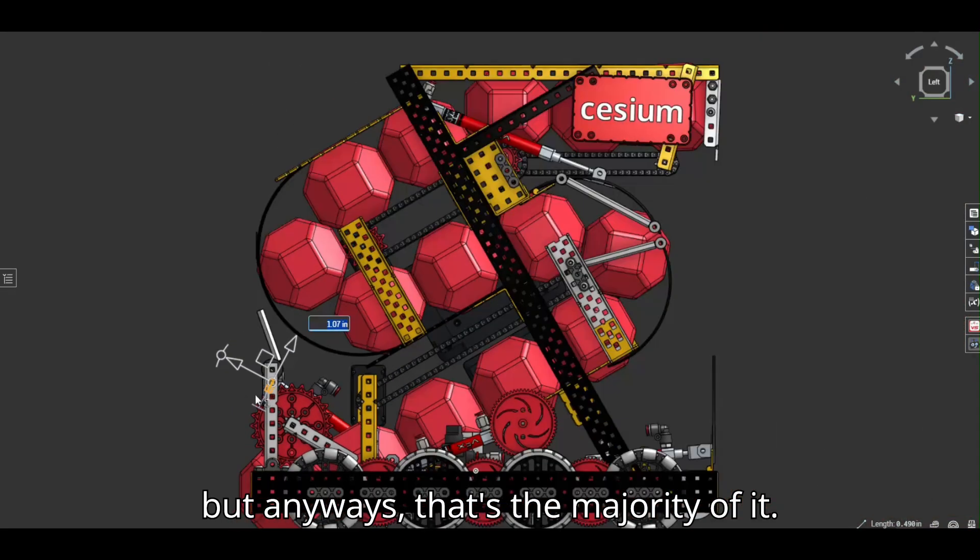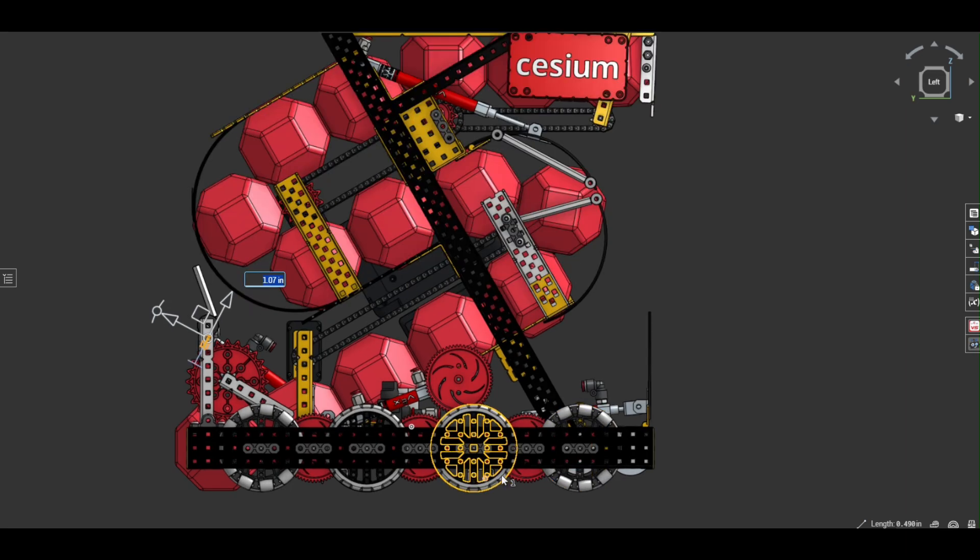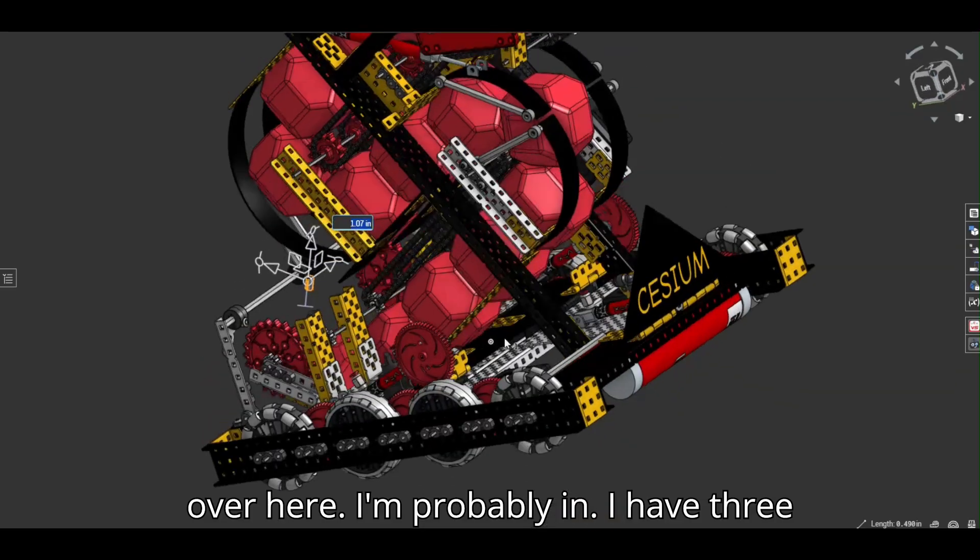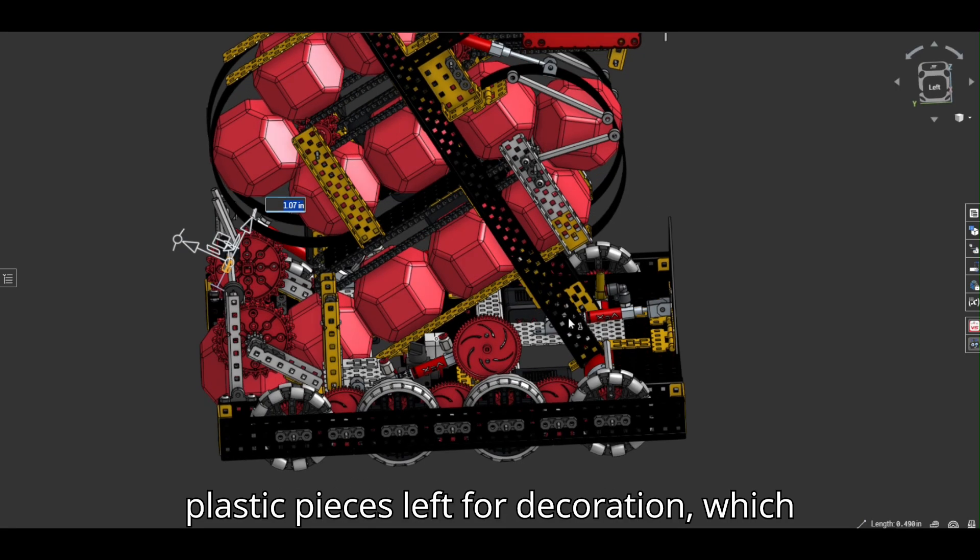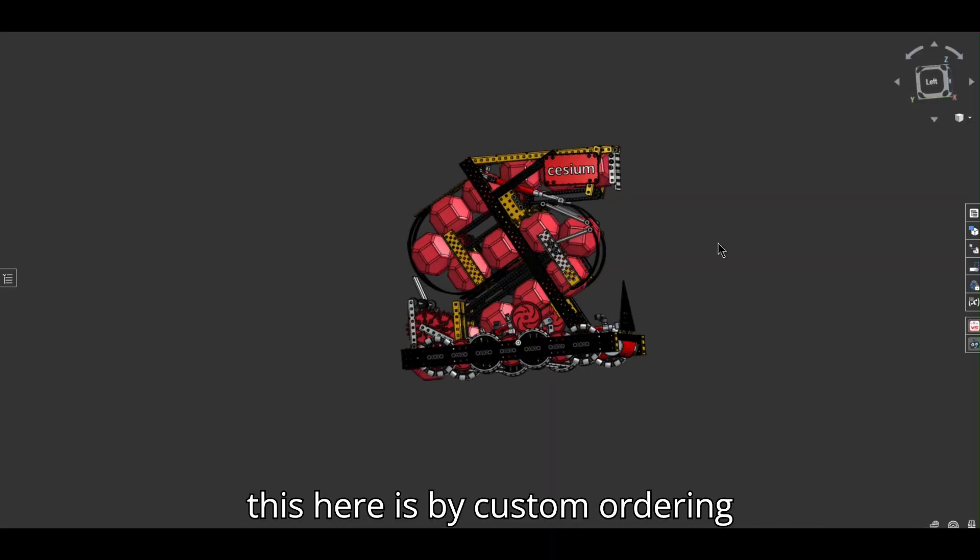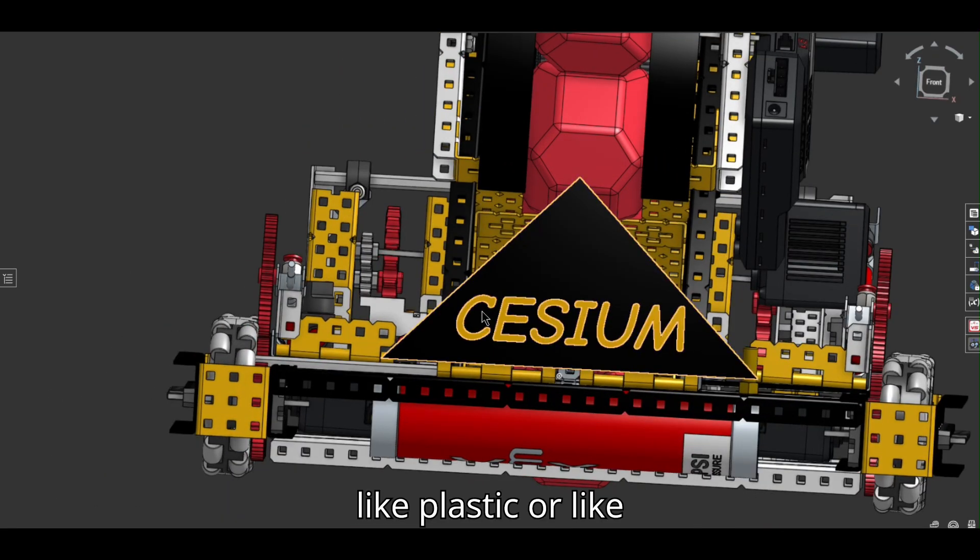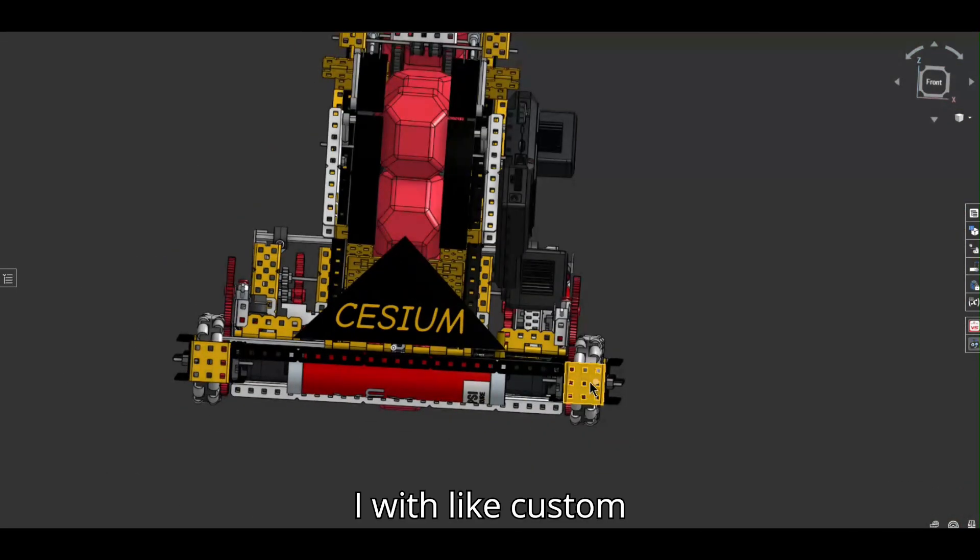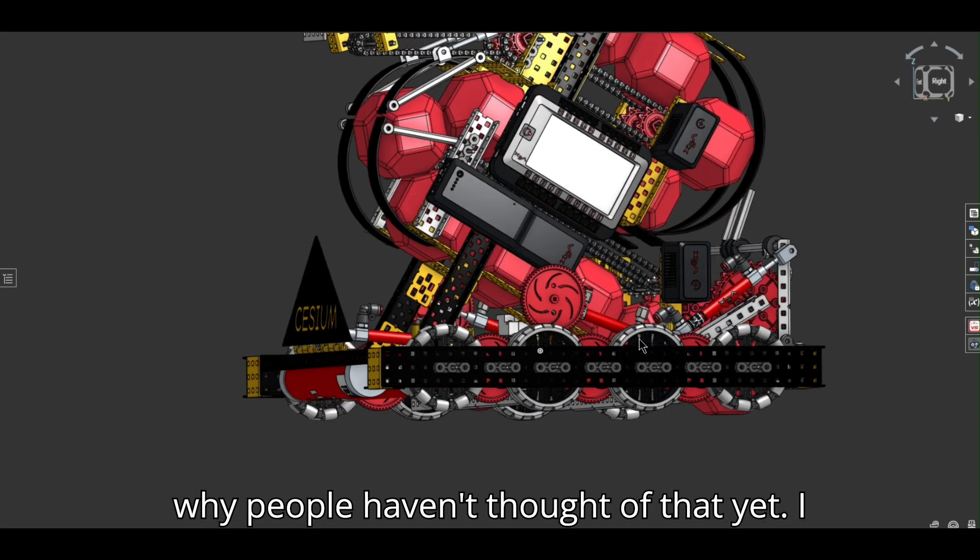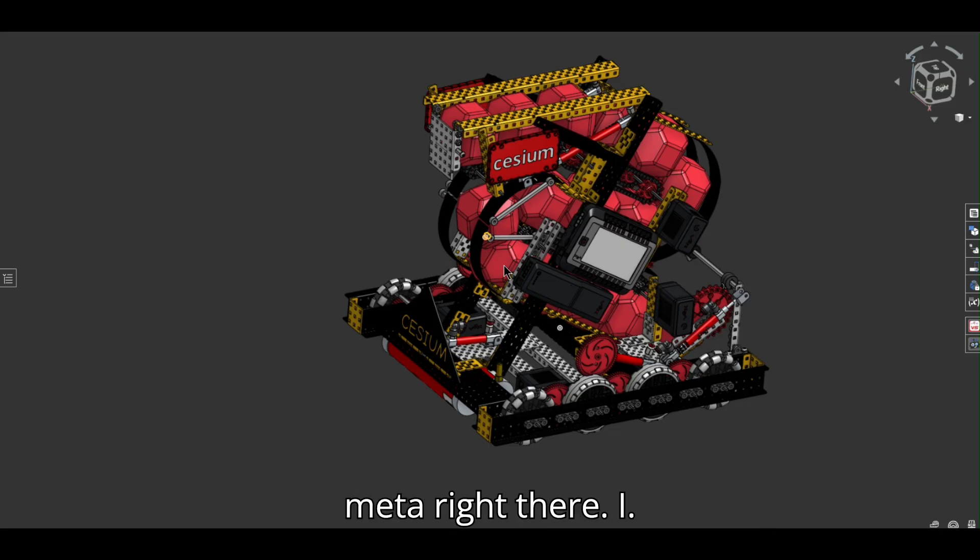But anyways, that's the majority of it. Yeah, I have a lot of room over here. I'm probably, I have three plastic pieces left for decoration, which will probably be up here. I think that the way people are going to decorate this here is by custom ordering stickers. That you can just stick onto, like, plastic, or like these front wedges right here. I, with like custom designs and that, and I, I don't understand why people haven't thought of that yet. But I feel like that's going to be entirely meta right there.